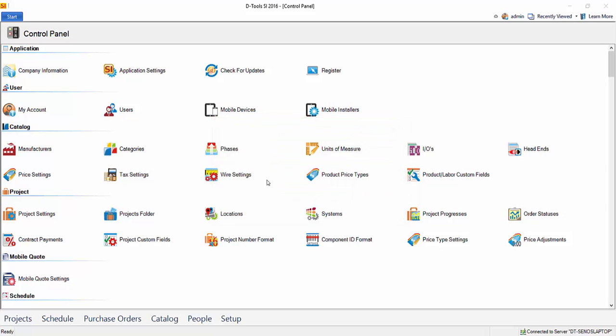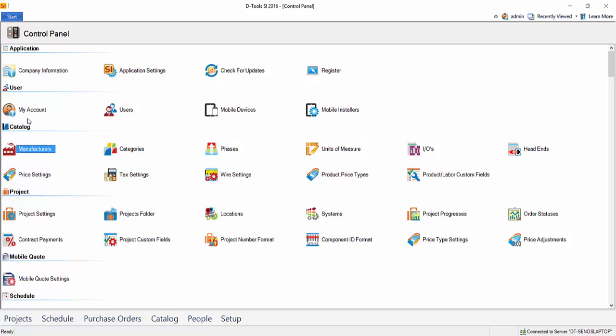Now, there are a ton more settings out here, as you can see, like manufacturers, categories. You likely won't be coming out here to the control panel to add these. As you add products to your catalog, these lists will generate for you, and it'll be based on the manufacturers you've downloaded and the categories you've assigned products to. There's locations and systems. These are used within projects for assigning specific locations where equipment's being installed and then what system they're a part of.